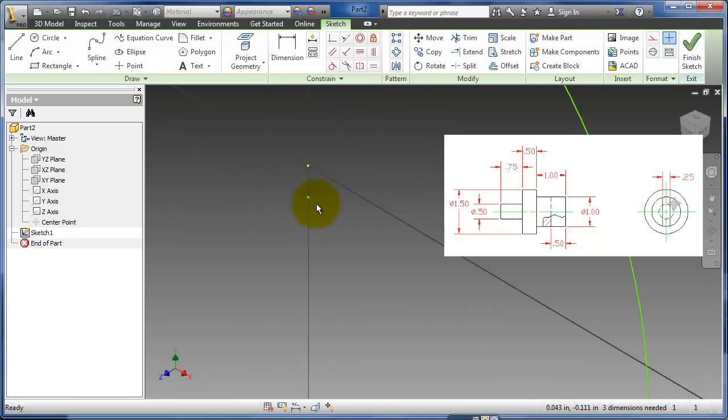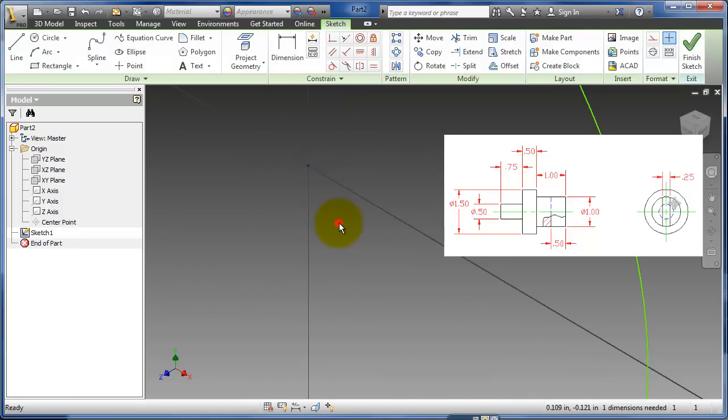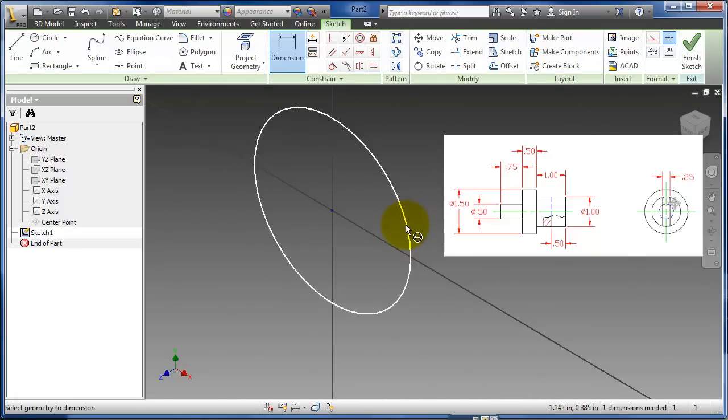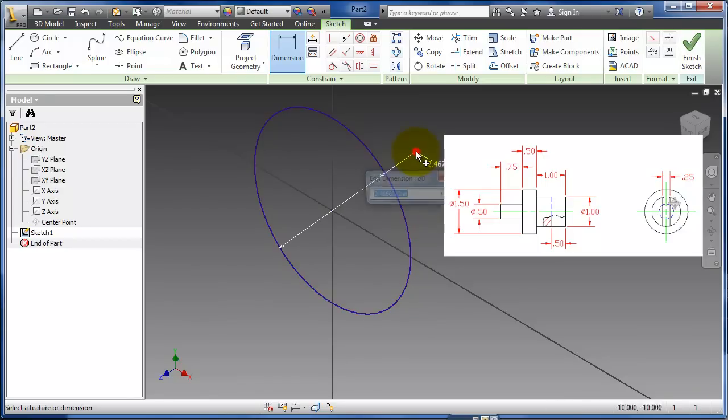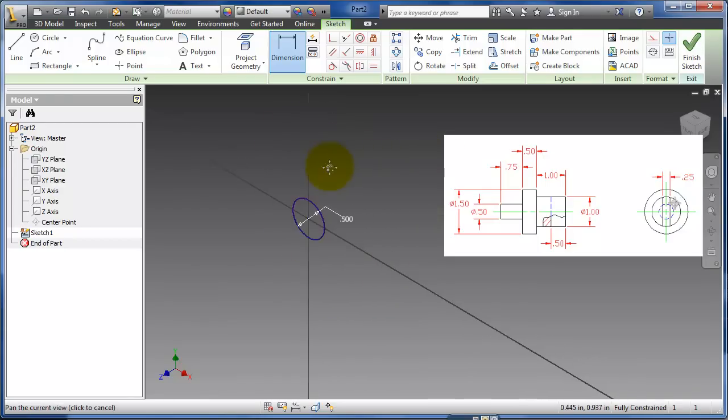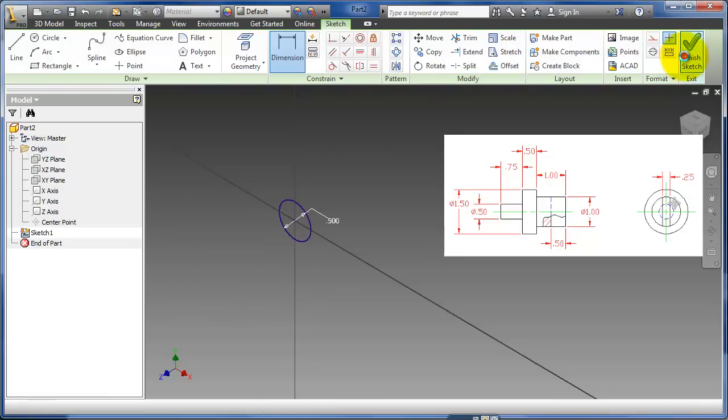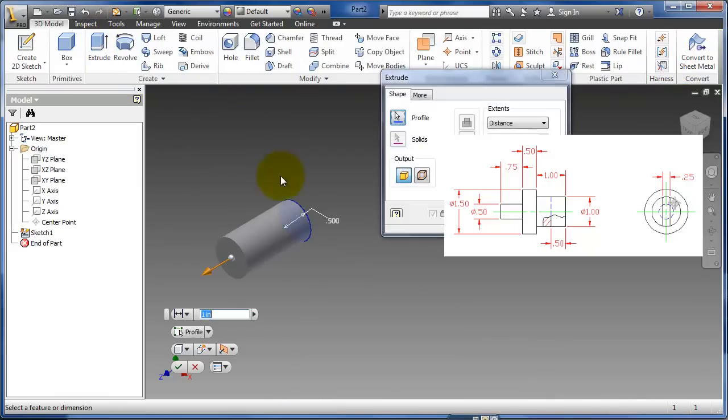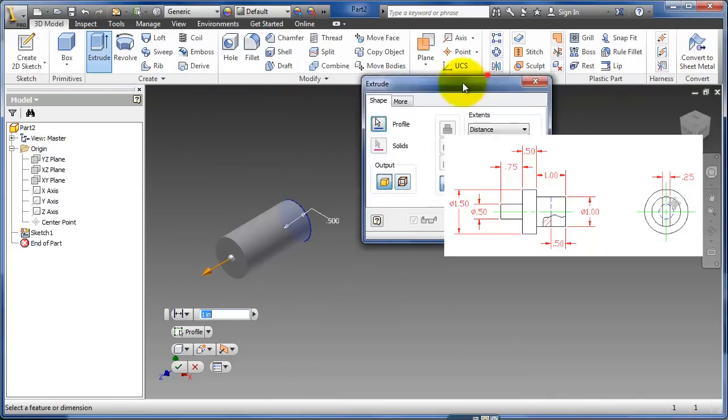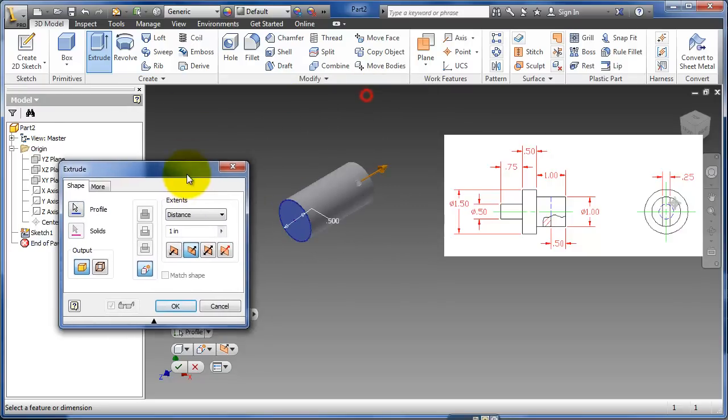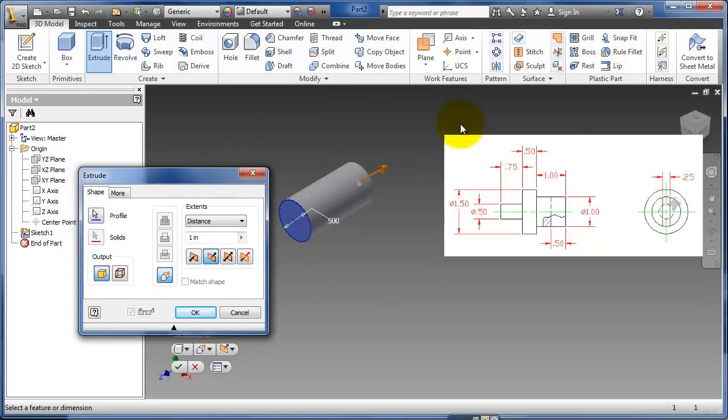Oops, didn't get that center point on it. Bring it back up to the origin. Dimension that, 0.5, finish, extrude. I'm going to send it backwards so I can build it going that way, 0.75.